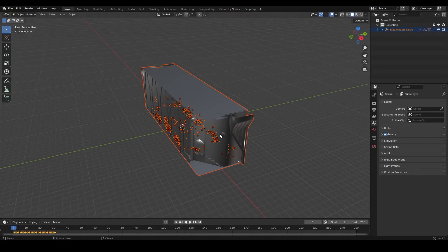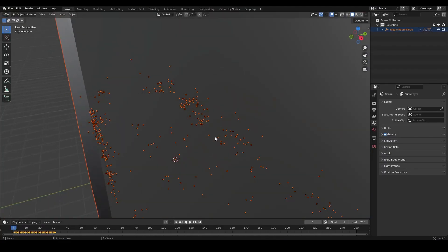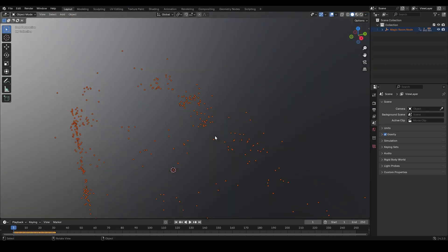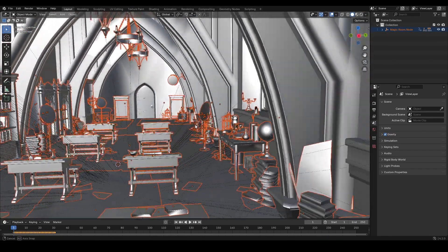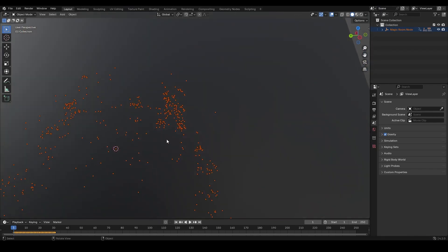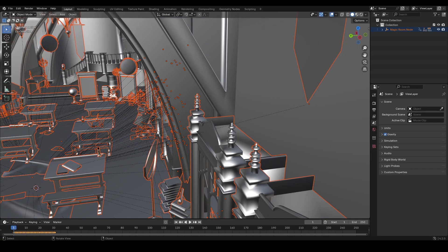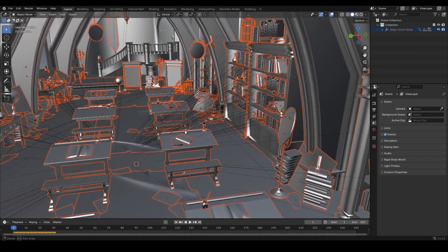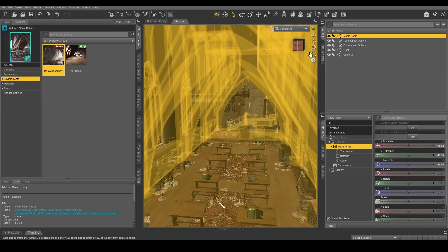If I double-click that and open up Blender, I have the scene, and we can zoom in here, and there is our scene in Blender. And compare it to Daz Studio.